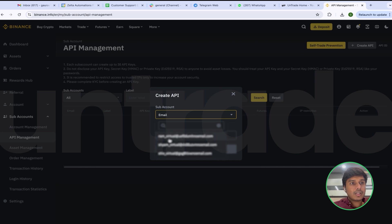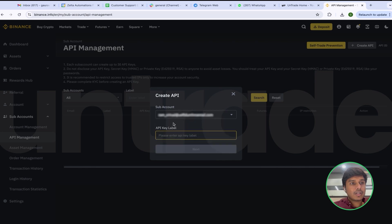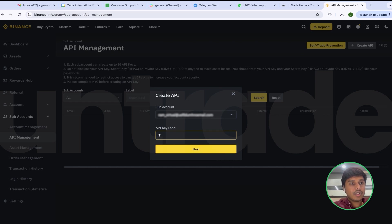In this case I will select the first account. I will label it anything, but the advice is that you label it with the strategy you are going to follow. Here I am going to label it Tarang3x because I will follow it from this API.